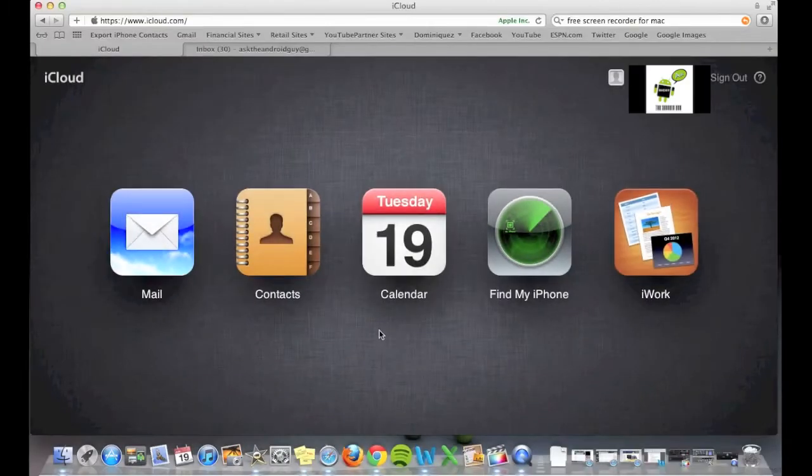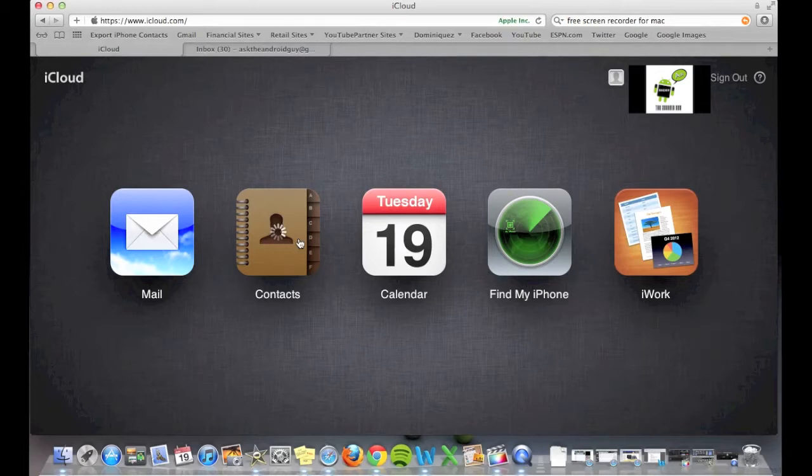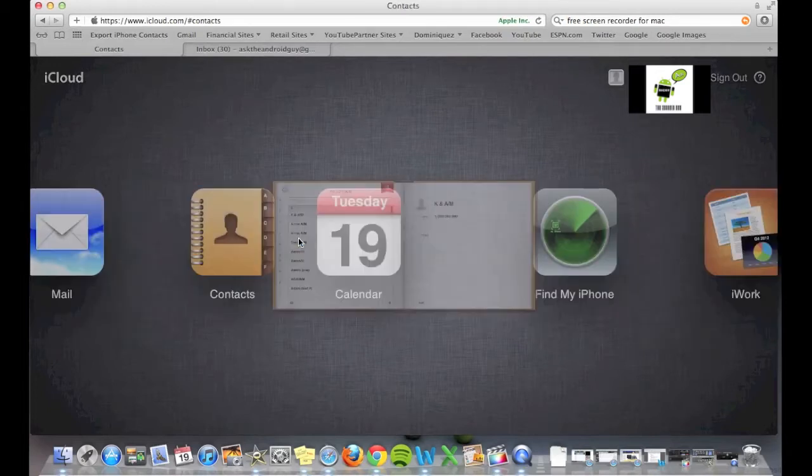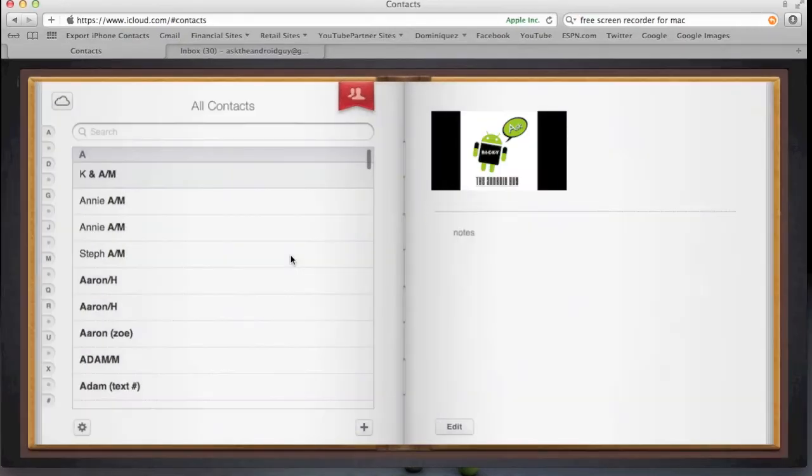And you're going to click on the big contacts button, so just go ahead and click on that. And it's just loading.